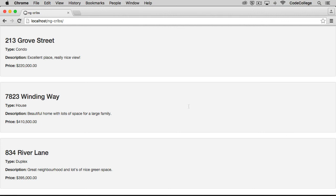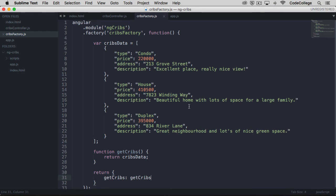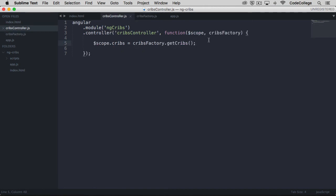So you might now be thinking, well why did we do that? Why did we have to create a new file and put in more code? We've just got more boilerplate code now than we did before, and that is a good point.